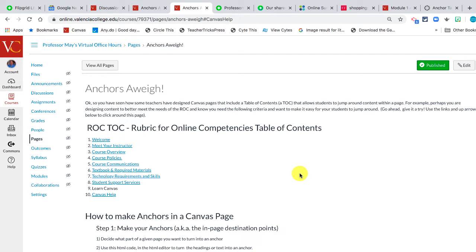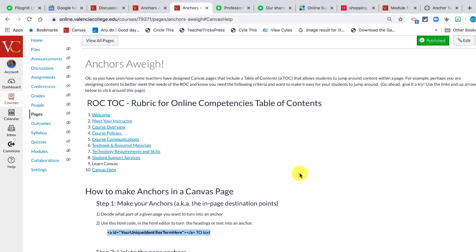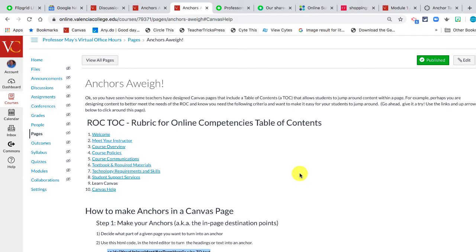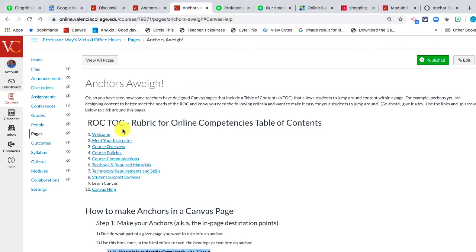Hey everybody, I've had a couple questions about how to use anchors inside of Canvas pages. Some of you have seen teachers who've designed content with what's known as a table of contents or a TOC.